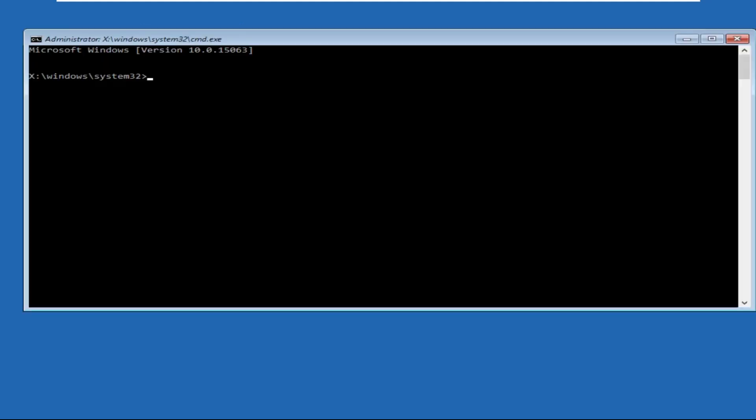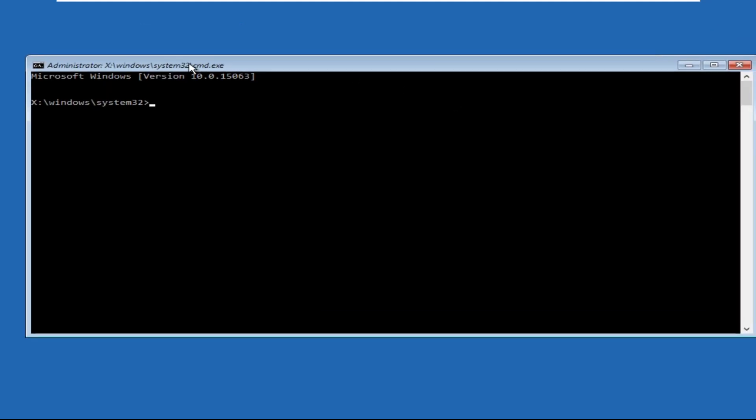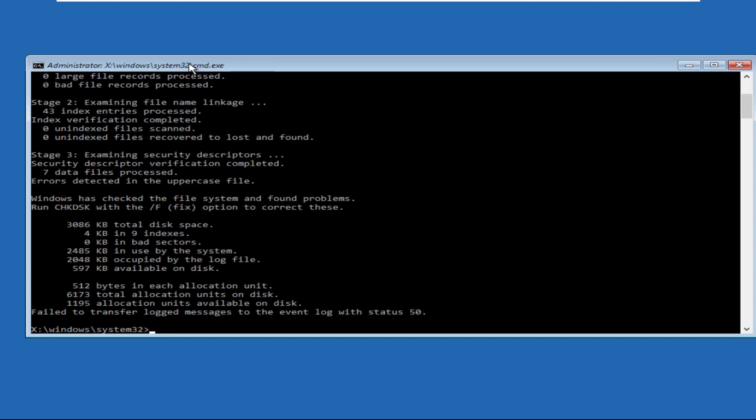Once you are here, we need to type some commands, so type all these commands carefully and we need to execute all of them. Type in chkdsk and hit enter. Once done, type in sfc space /scannow and hit enter.